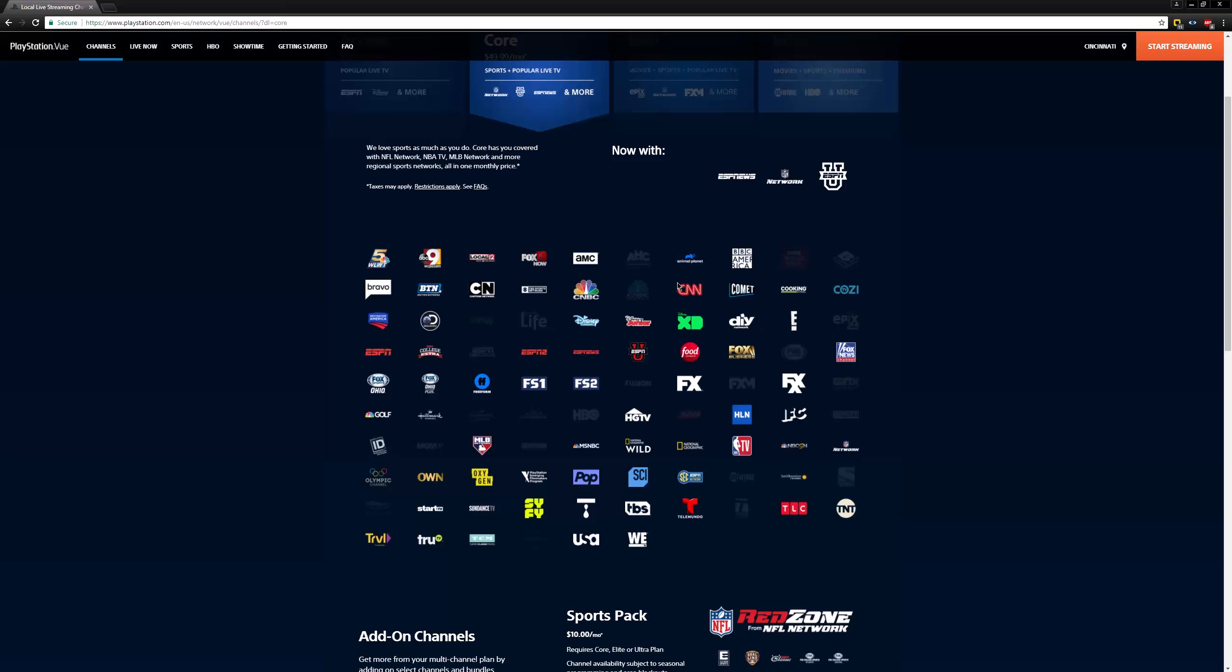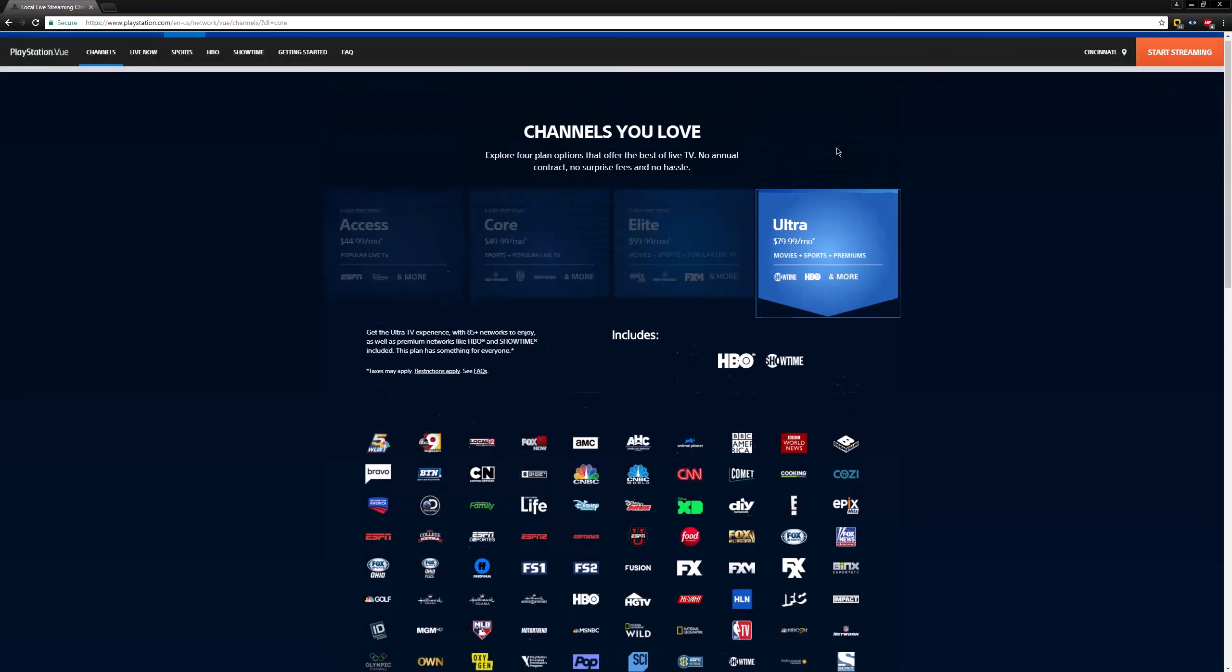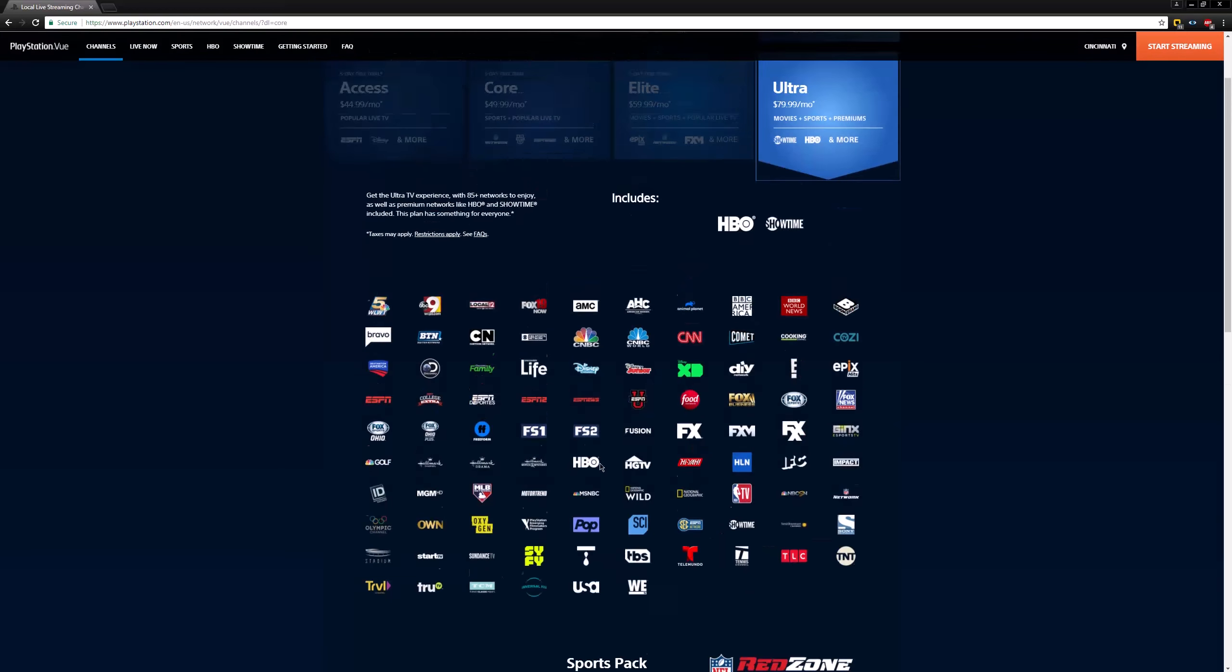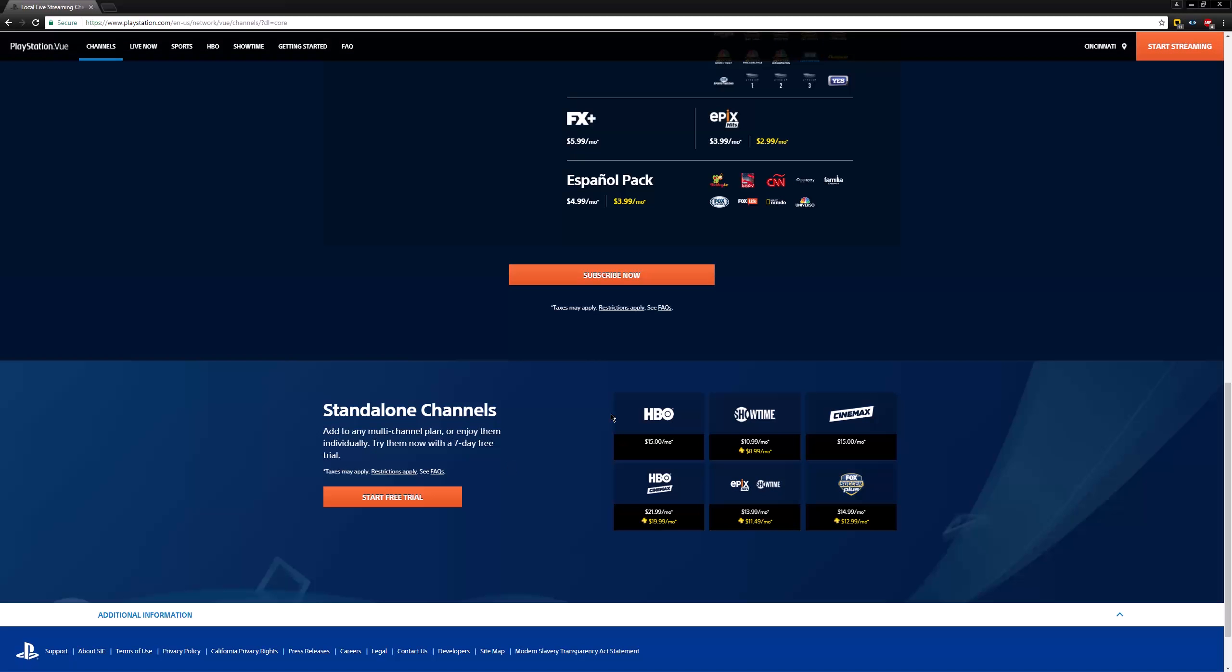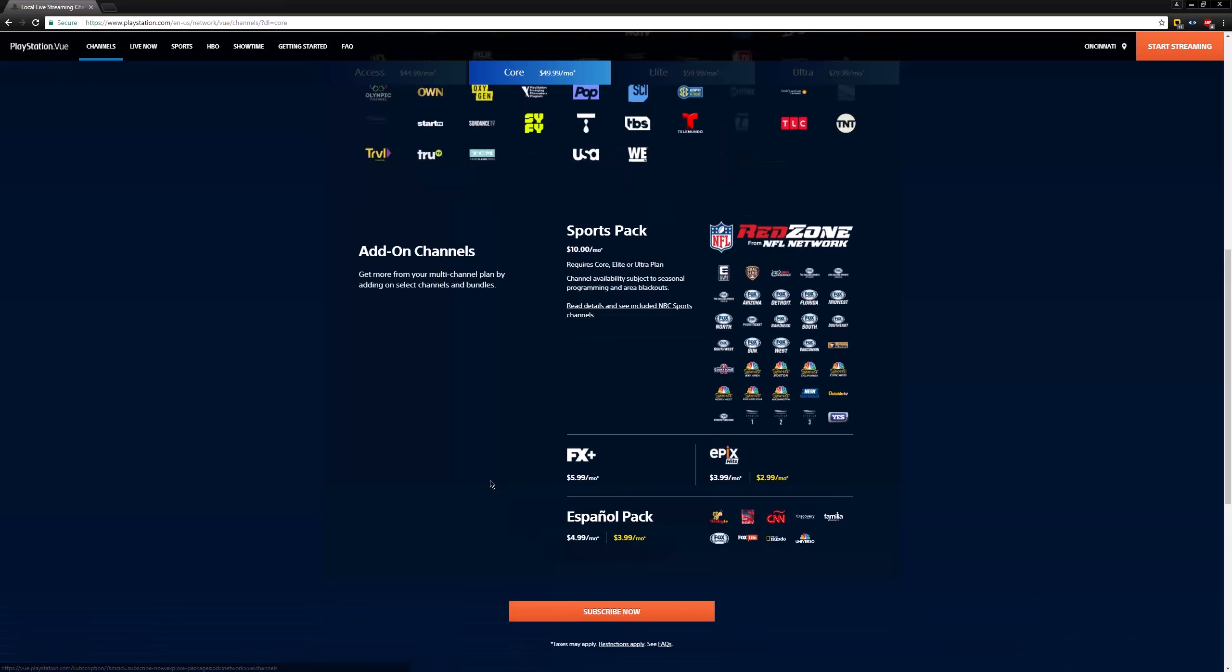As you can see here, I jumped right to the core package, $59.99 a month. Big things here are I get my NFL network, my wife gets her Food Network, and we're met with a UI similar to DirecTV Now. Channels that are included are highlighted, channels that aren't are grayed out, and we do get local channels, which is a big advantage over something like Sling.